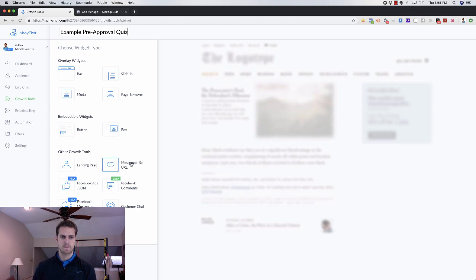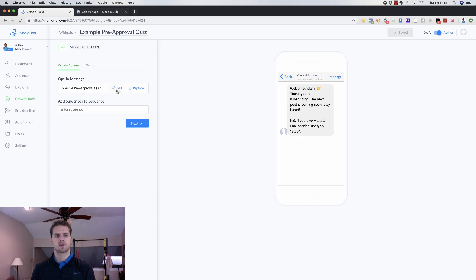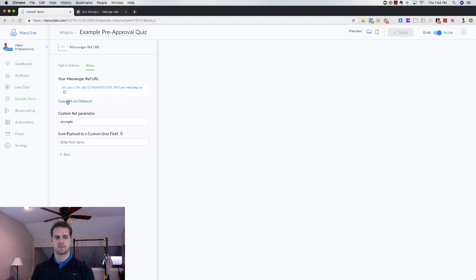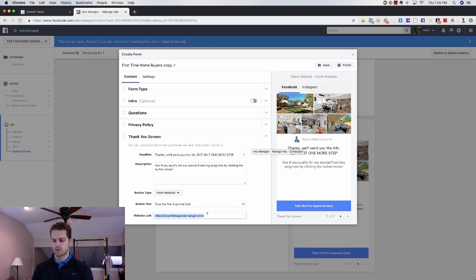We're going to get the link first by clicking next. This is where the link would be — call it something like 'quiz' or 'pre-approval-quiz.' No spacing, no caps, just one easy word. Click Save and that's going to create your URL. Copy that URL, go back to your Facebook ads lead form or your thank you page on your landing page, and insert it there.